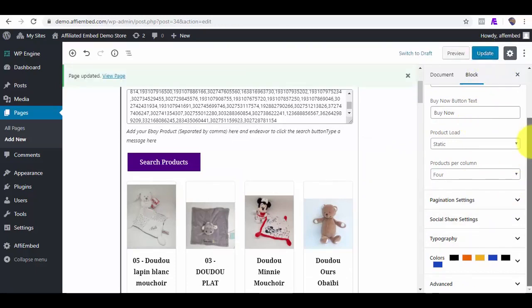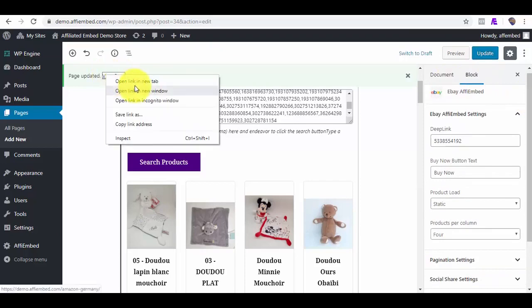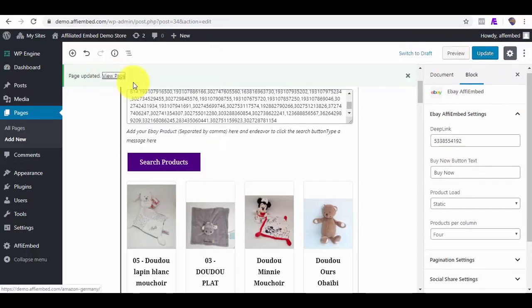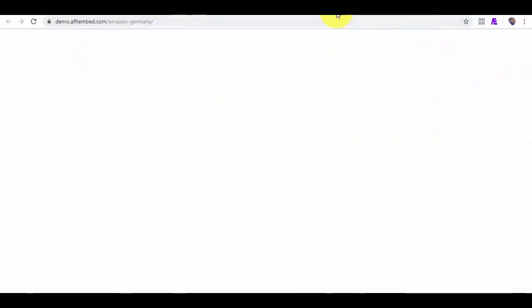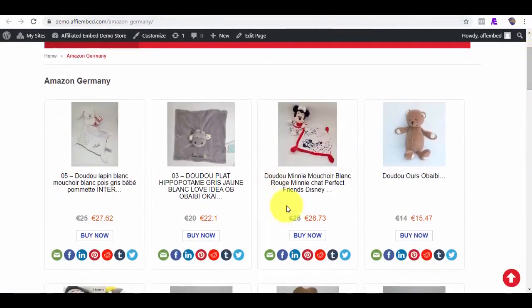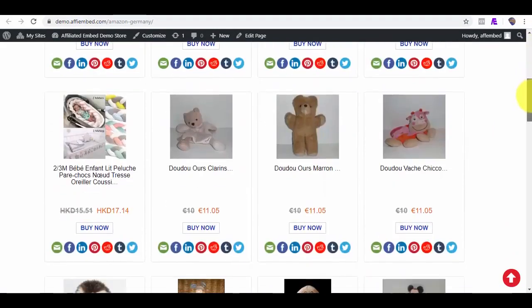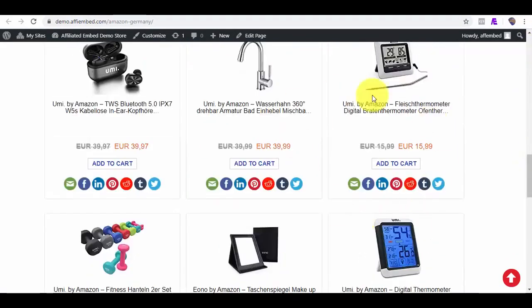You are not limited in any way. You can import as many products as you want. Here are the eBay products. And you can see the language and currency in Euro.